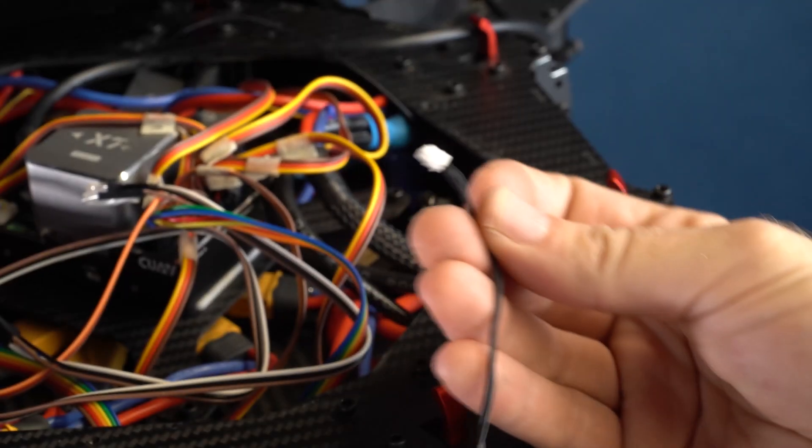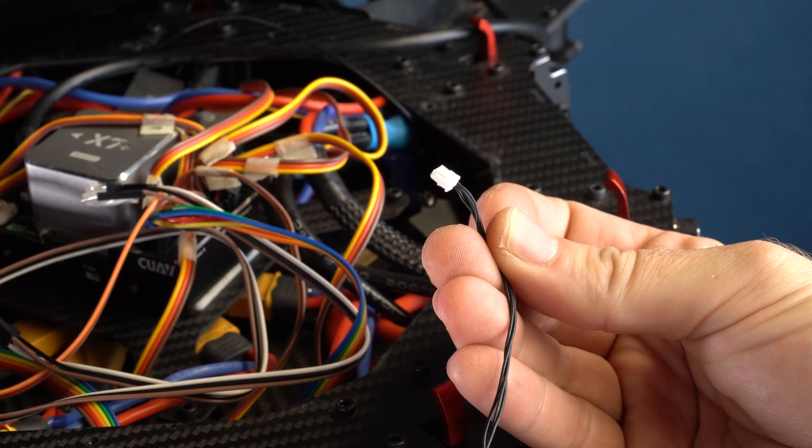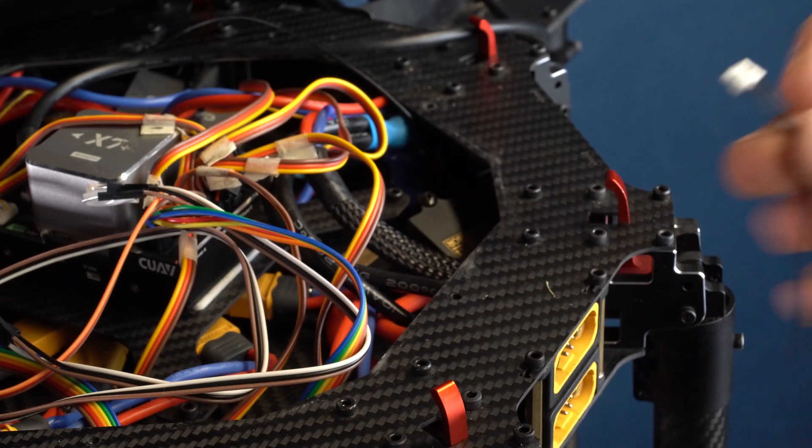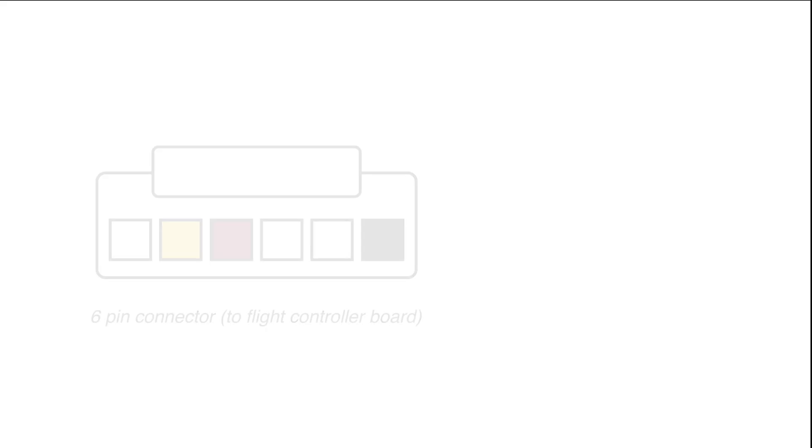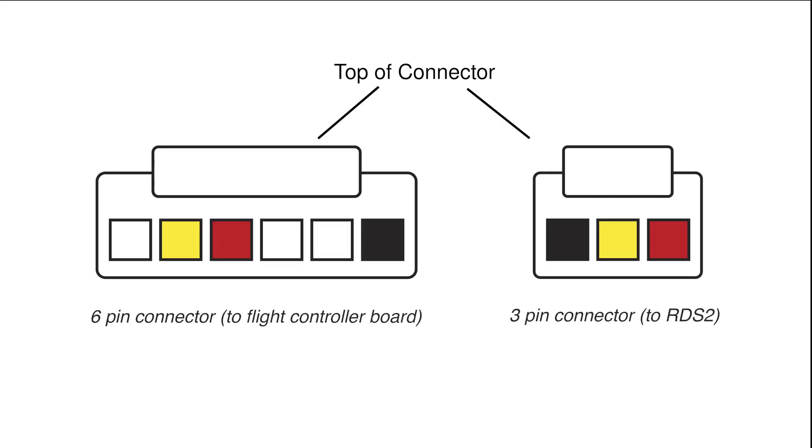Take the 6-pin to 3-pin telemetry cable from the accessories box and remove it from the bag. This will be soldered to the telemetry cable that is used with your specific flight controller. Please follow the diagram when soldering.